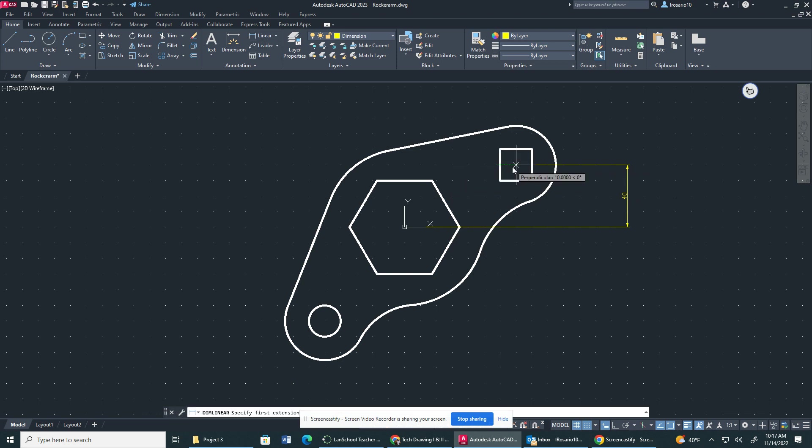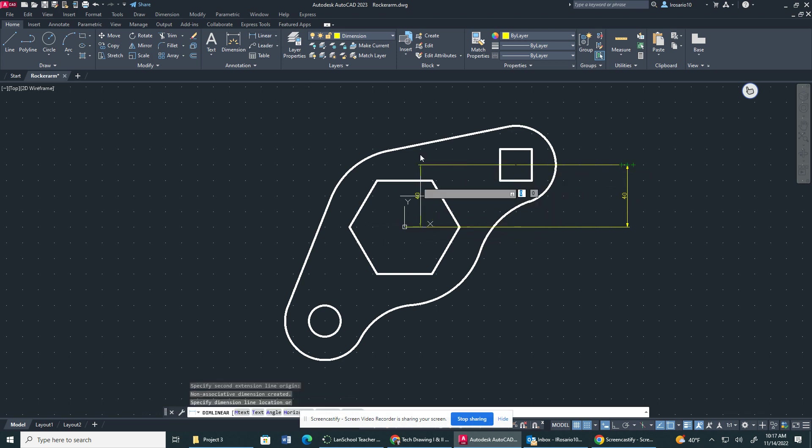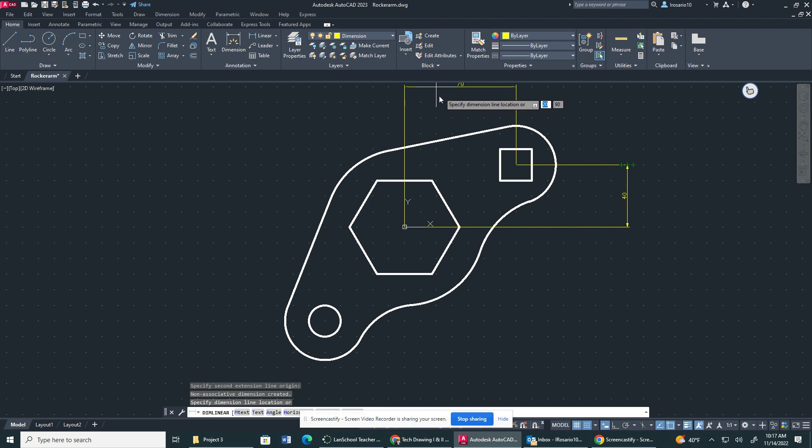I'm going to go to Linear again, click the center point and the center point in the polygon, drag it out.